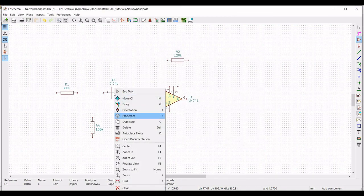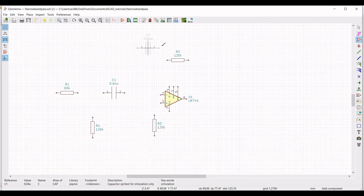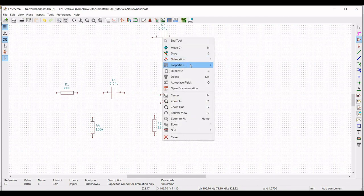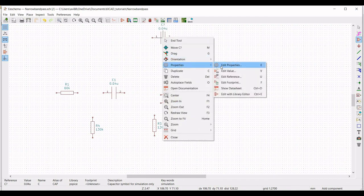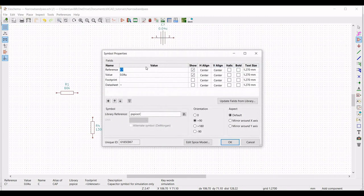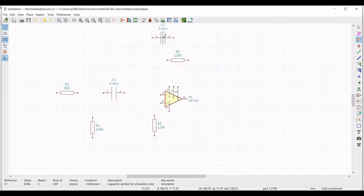Now right click and click on duplicate — we can replicate the same capacitor. Right click on the duplicated capacitor, click on properties, and define the reference as C2.